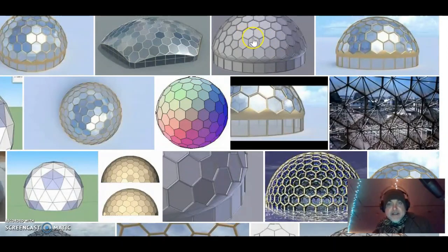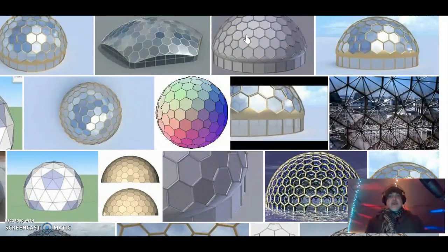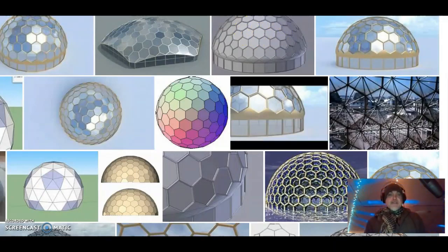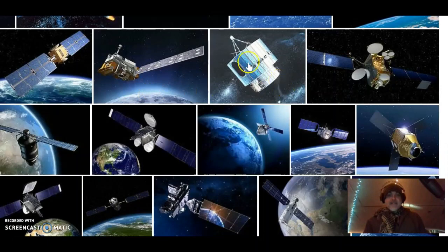All these hexagonal shapes are what they use to bounce signals off of, which are our satellites.